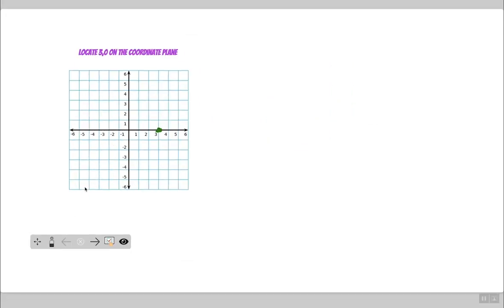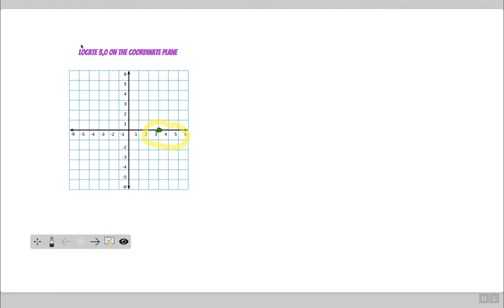The laser pointer simply allows me to draw or highlight on the screen a specific area. Then when I click elsewhere, it erases the original item and keeps switching every time I draw attention to something else on the presentation, just like a laser pointer would.